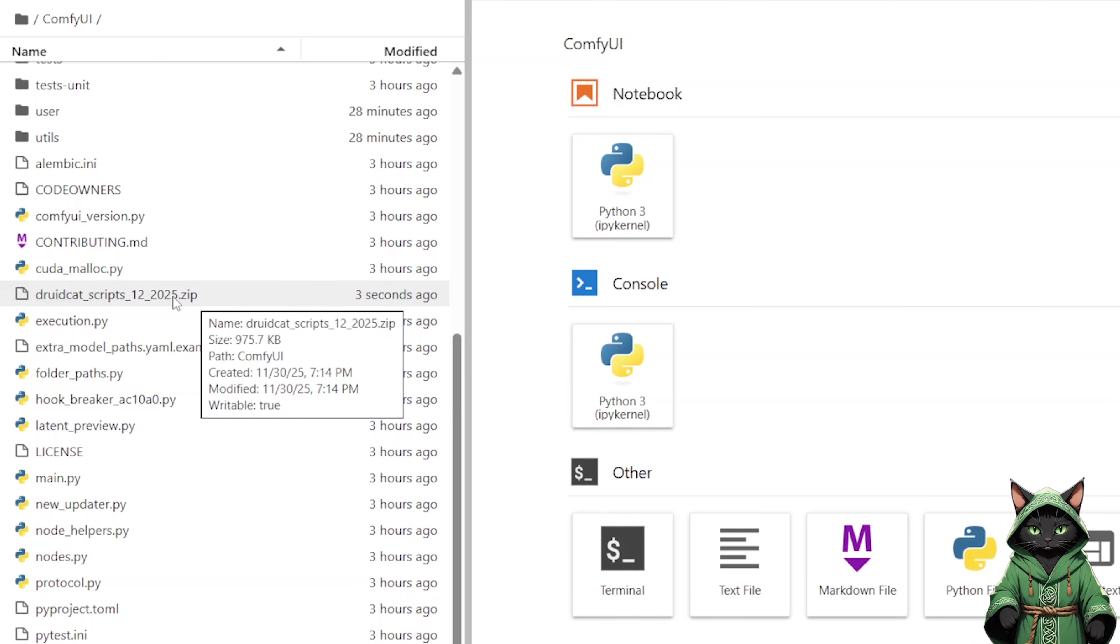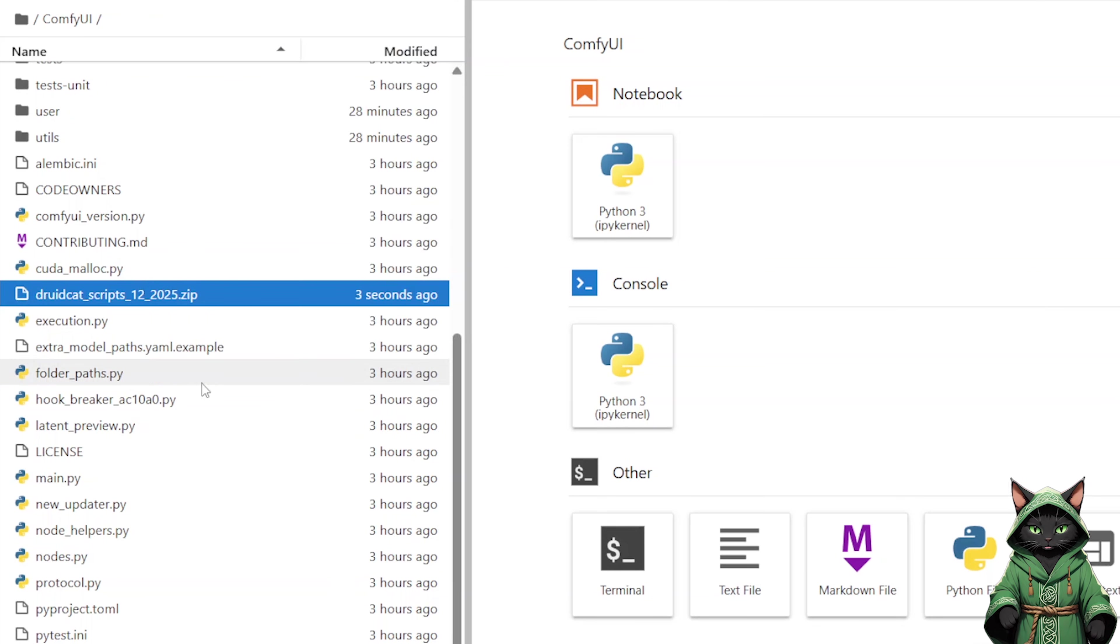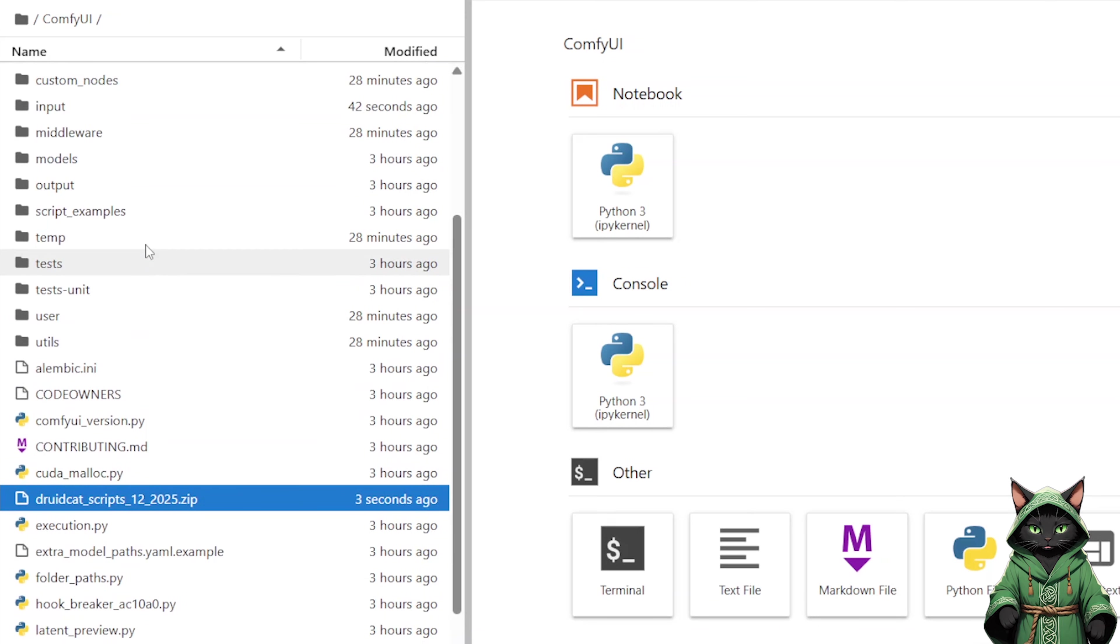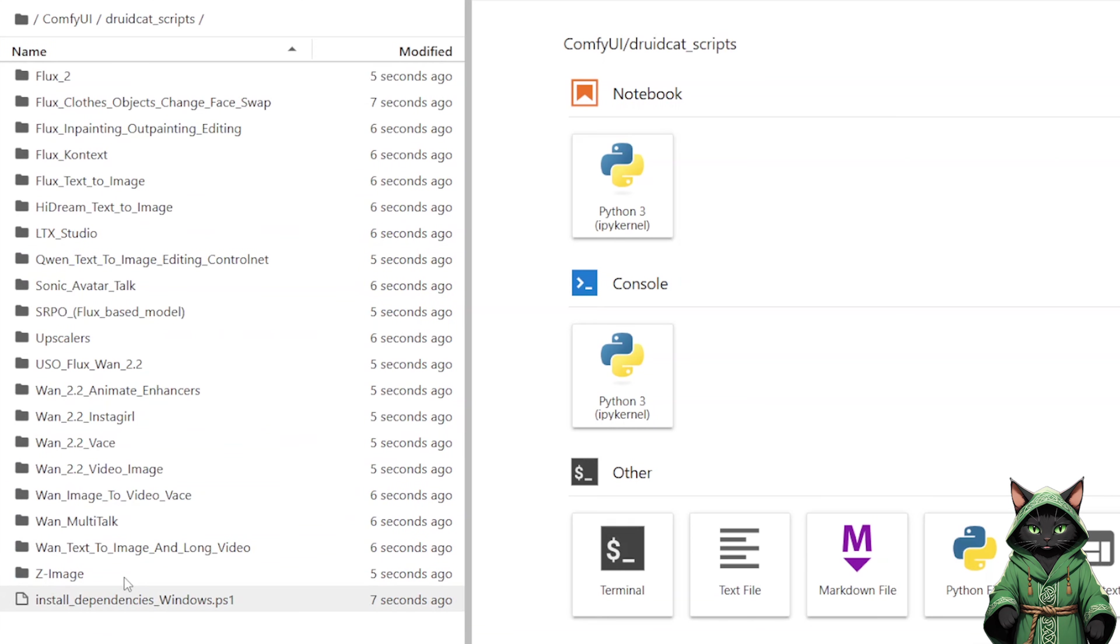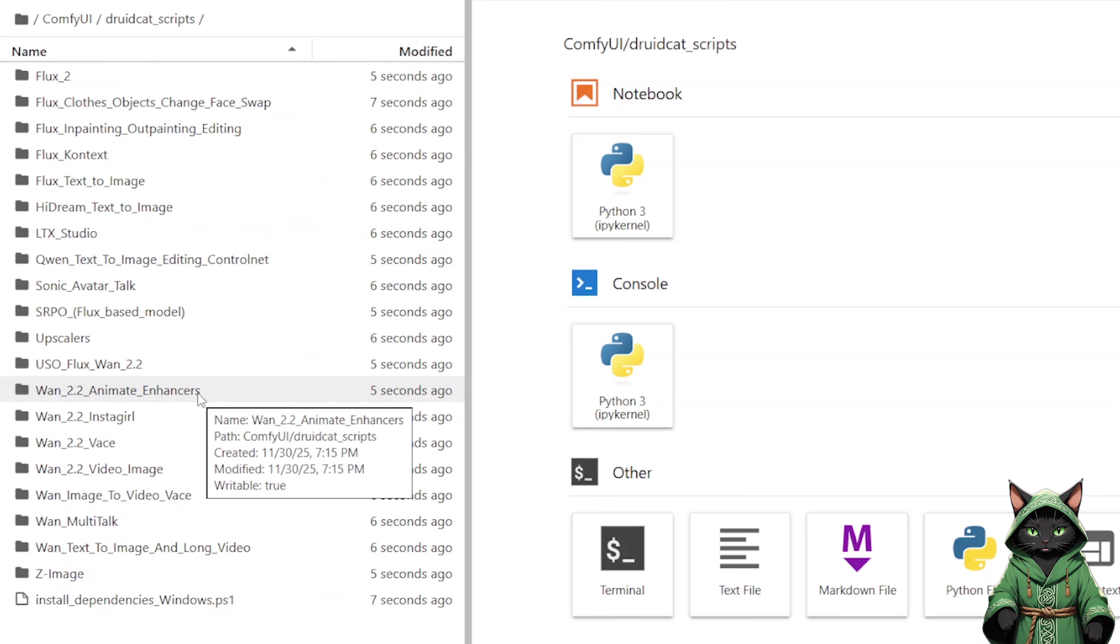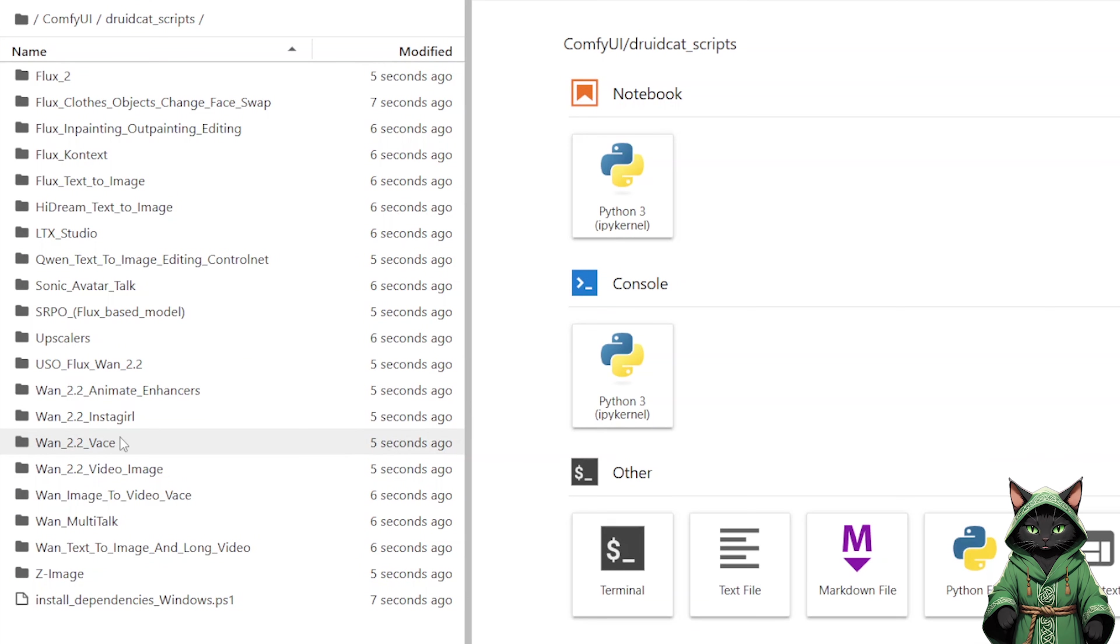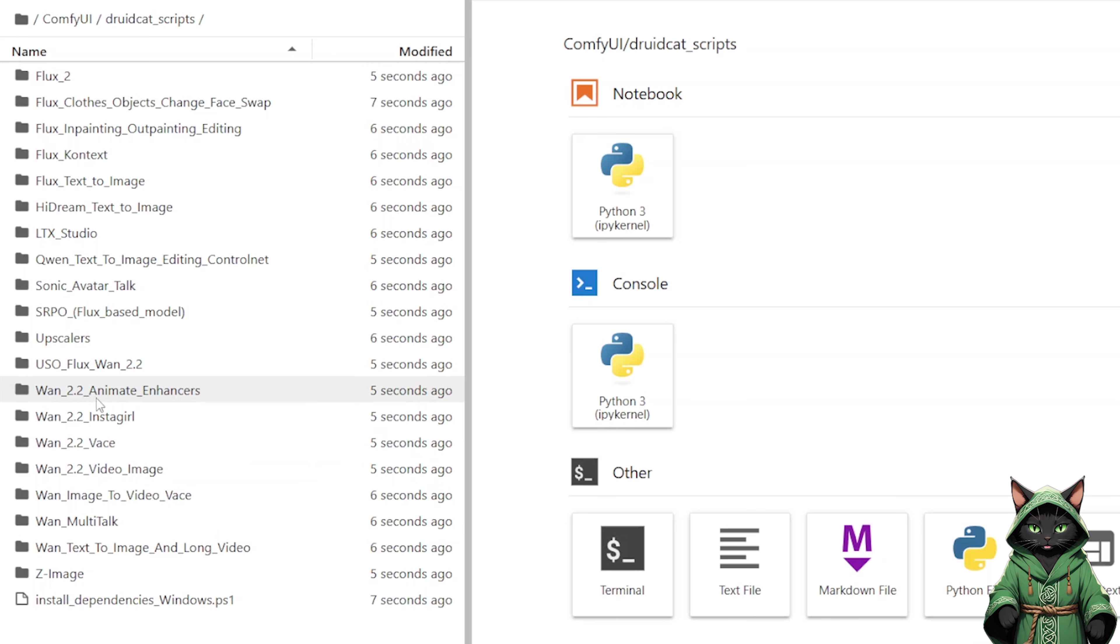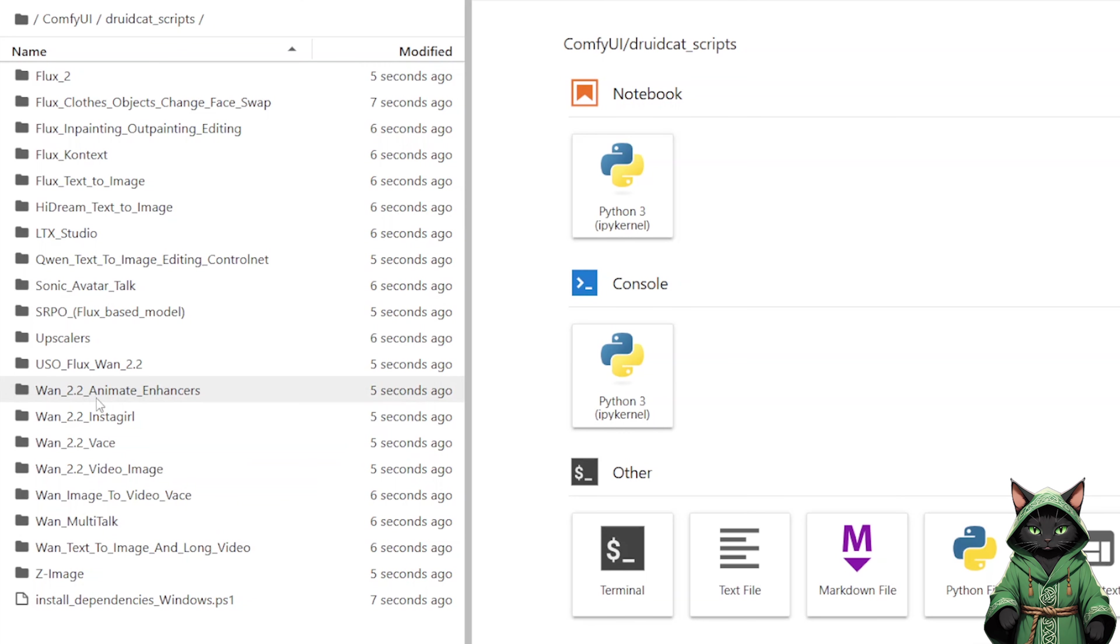Right-click and select Extract Archive. After a moment, the Druid Cat scripts folder appears. One important thing to remember though, the Druid Cat underscore scripts folder must be placed directly inside the ComfyUI folder. When you extract a zip file on Windows, it often creates an extra folder inside which causes errors. Make sure your path looks like ComfyUI slash Druid Cat underscore scripts with nothing in between. Delete that extra folder if Windows created one.